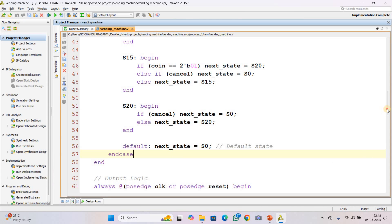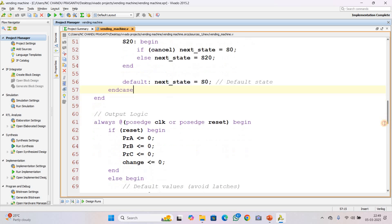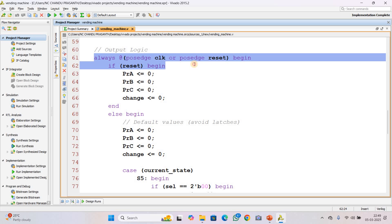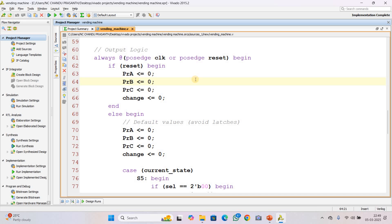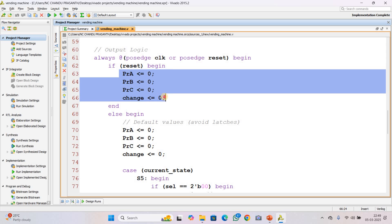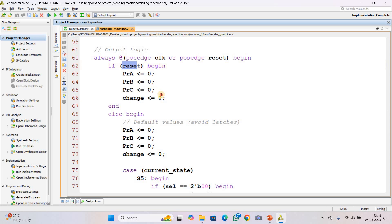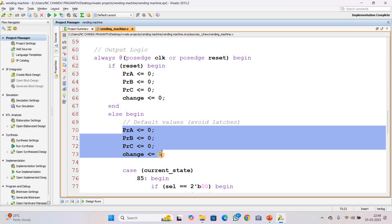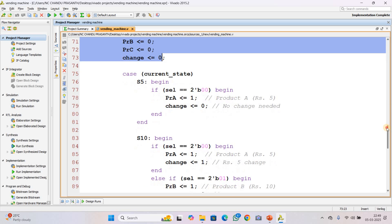A default state is also written to avoid unwanted latches. Next is the output logic. In the always block, every clock cycle before checking the state, all outputs are reset to 0 to minimize unwanted latches in the circuit. If reset is 1, all outputs including the change signal are cleared.